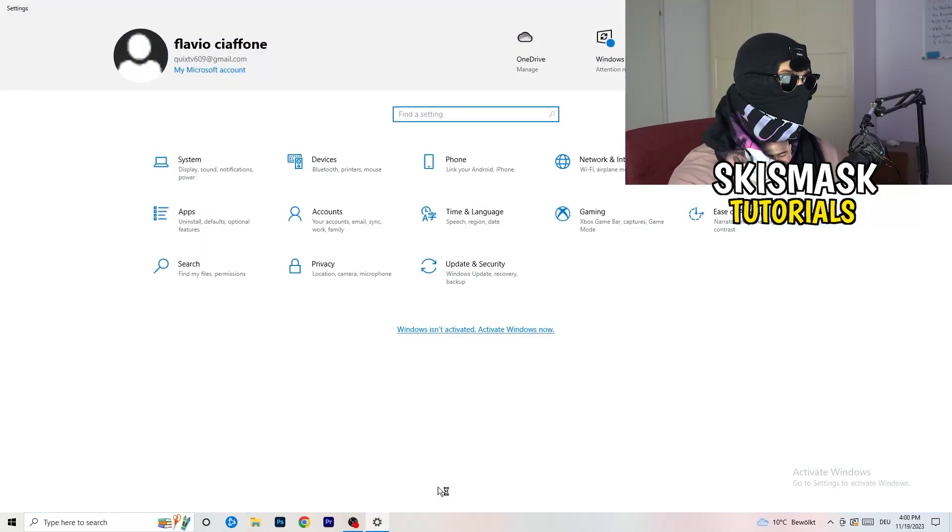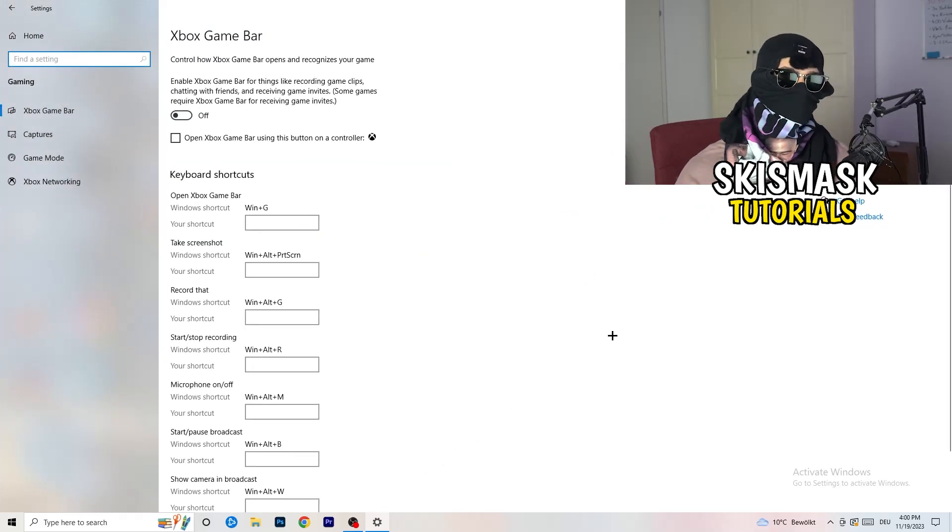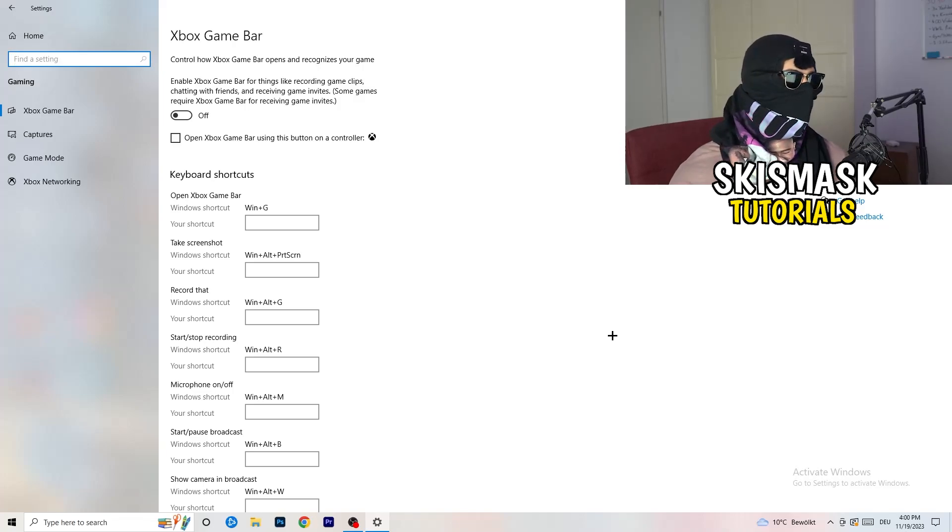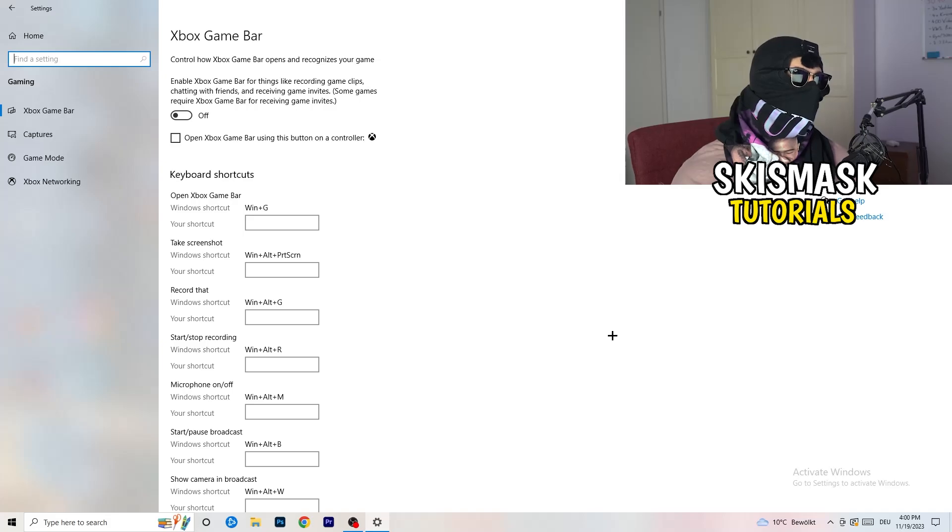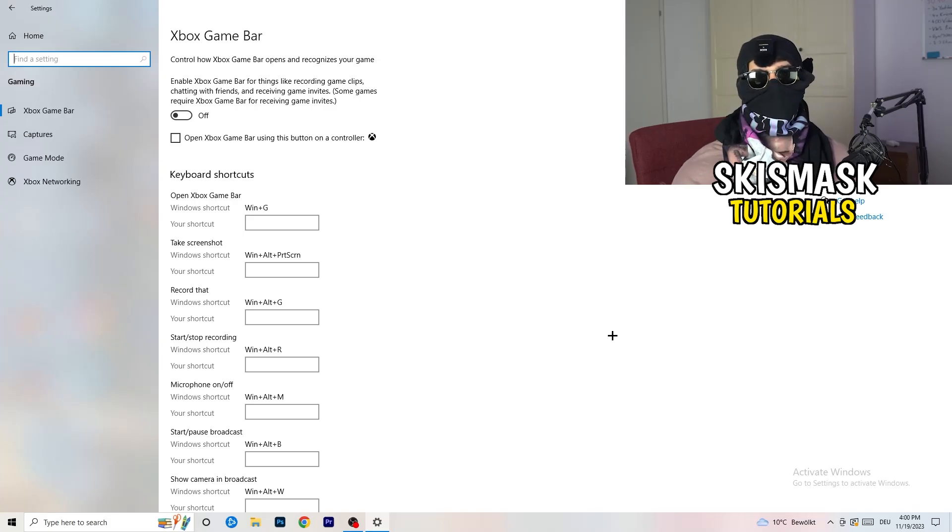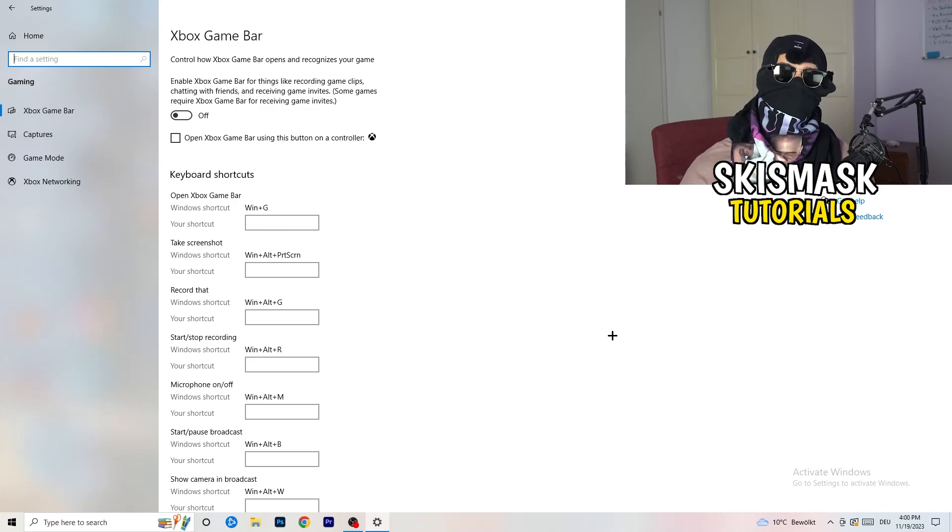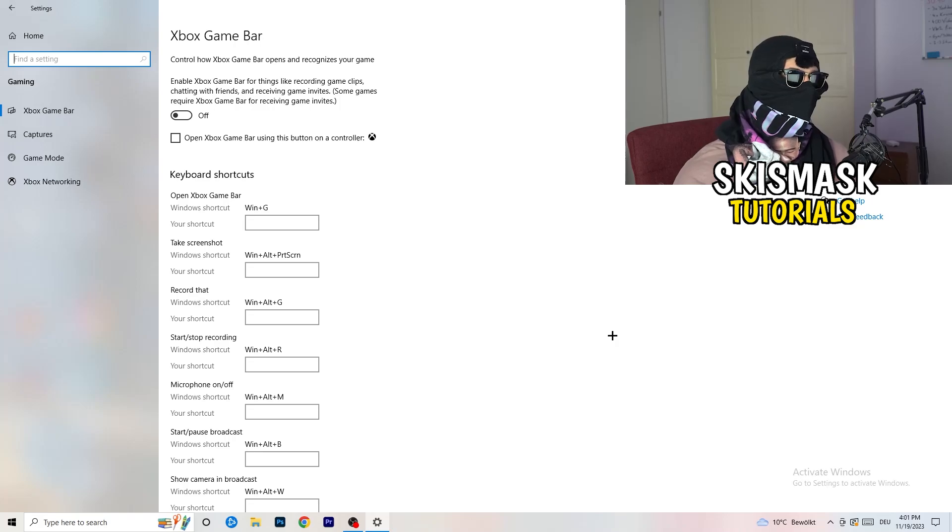Once your settings pop up, I want you to go to gaming and this will help you a lot with your FPS dropping issues. We're sticking to Xbox Game Bar and you need to turn this off. It's a lot of trouble for especially low-end PCs which have the Xbox Game Bar turned on. You don't want it, just keep this off.